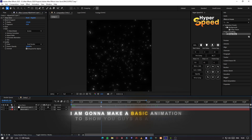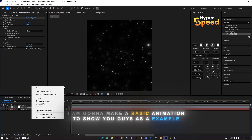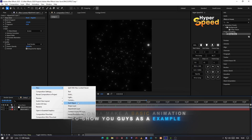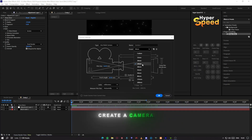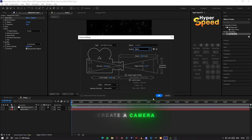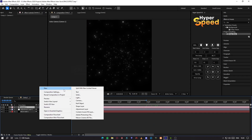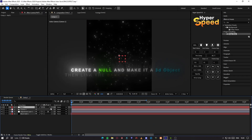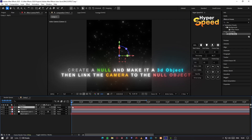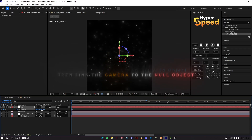I am going to make a basic animation to show you guys as an example. First, create a camera. Then create a null and make it a 3D object, and link the camera to the null object.